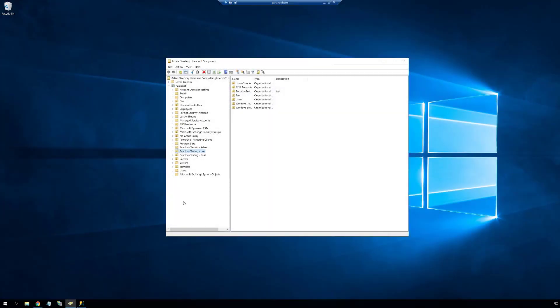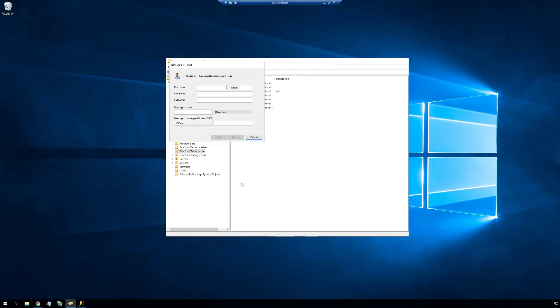First we'll create an account in Active Directory that has no special permissions on the domain. I'll call this account videos backup and I'll set a simple password just for the purpose of this video.